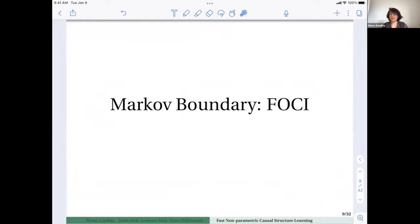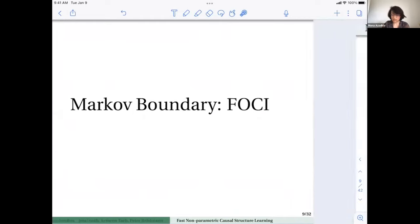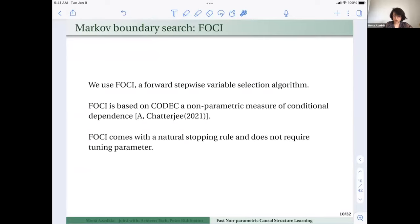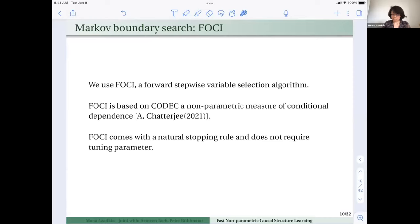For the Markov boundary search we use an algorithm called FOSAI — a forward stepwise variable selection algorithm based on a nonparametric measure of conditional dependence called codec, introduced by myself and my PhD advisor Soraf Chatterjee. FOSAI has nice properties, including a natural stopping rule.